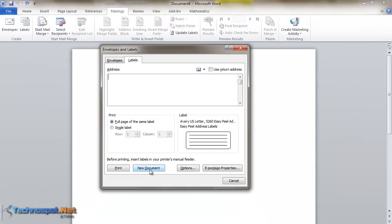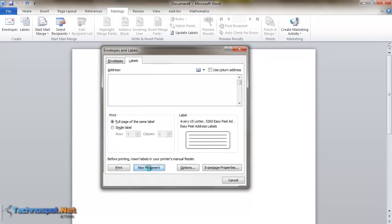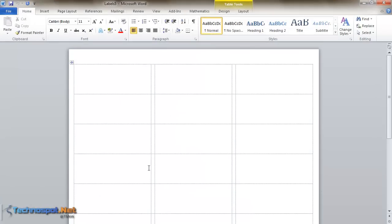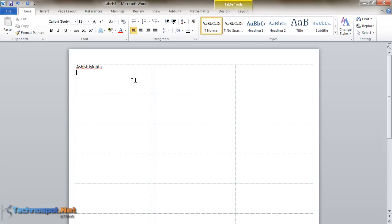Now you can see the proper boundaries of all the labels. You know the size and can print it. I can type my name here, my address here, let's say India. The whole page can be occupied by this.